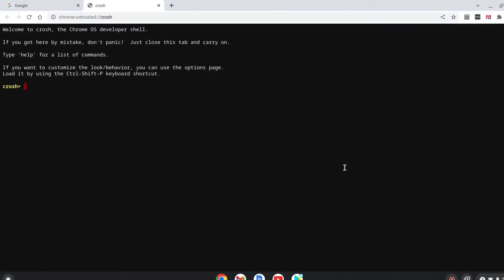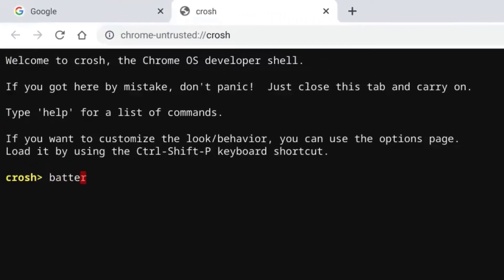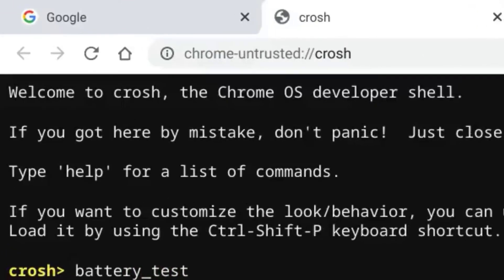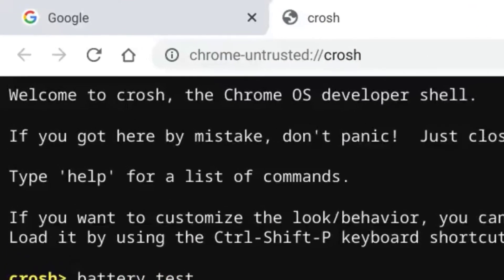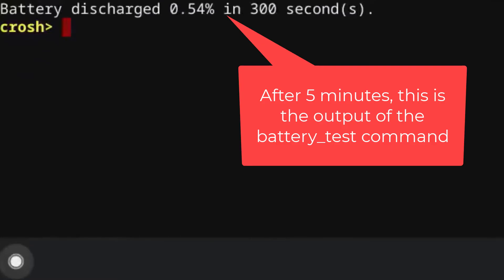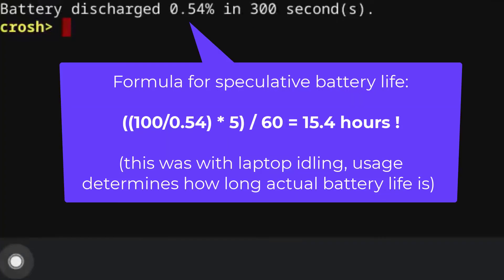Now type the following command: battery_test, and hit enter. The Chromebook will now run a five minute test and calculate the battery drain over that time. You will then have to do the math to figure out what the estimated battery life will be based on this five minute battery drain. I'll put the calculation for that on the screen here for you to see.